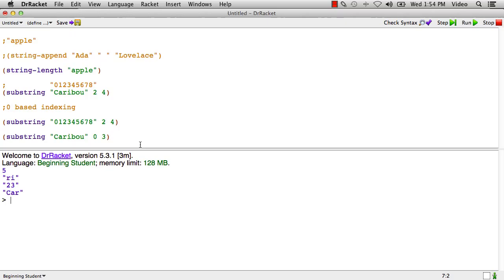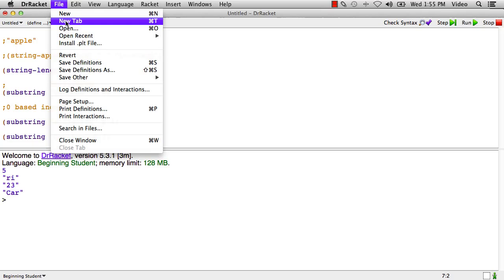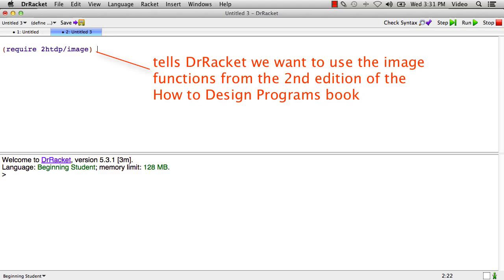Okay, that's some basics about strings. What I'd like to do now is go look at some basics about images. So what I'll do is I'll make a new tab. Dr. Racket has lots of different kinds of image functions. In order to tell it that we want to use the ones for this course, we're going to type at the top of this file, and any file in this course that uses image functions, require 2htdp/image. And what this is telling Dr. Racket is we want to use the image functions that come from the second edition of the How to Design Programs book. So it's a little bit of a mouthful, but you can just type that at the top of any file in which we're using image functions.